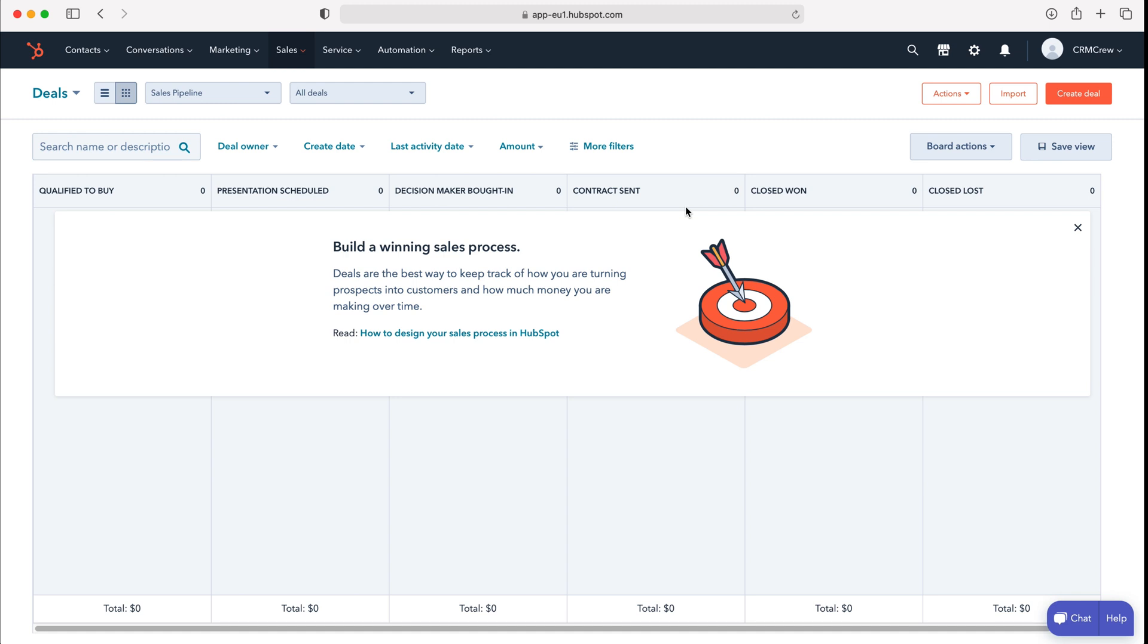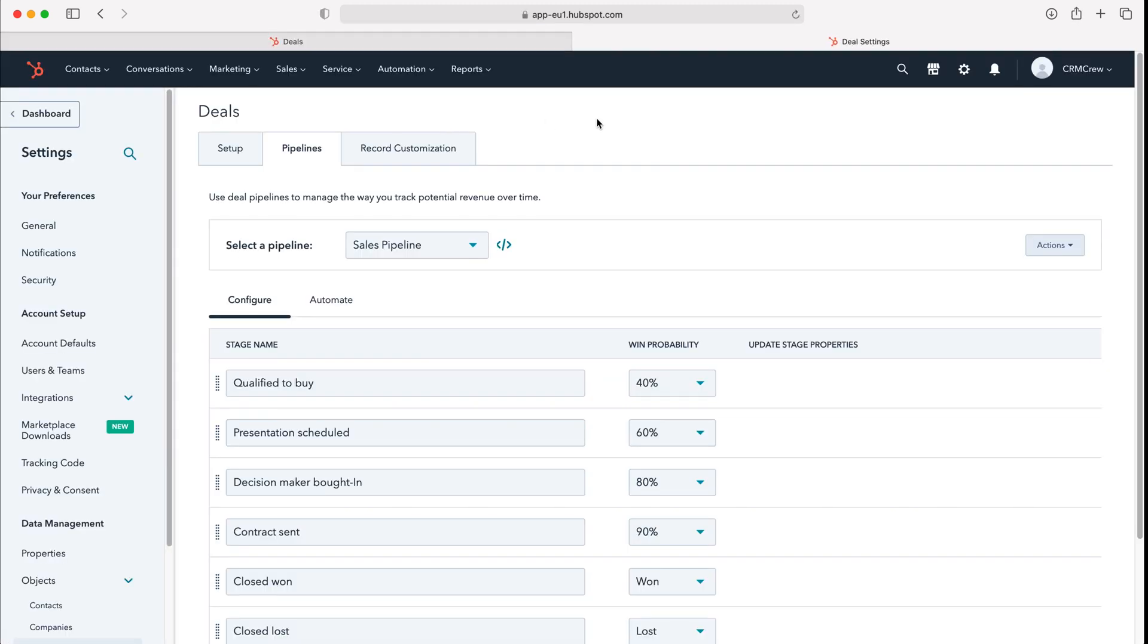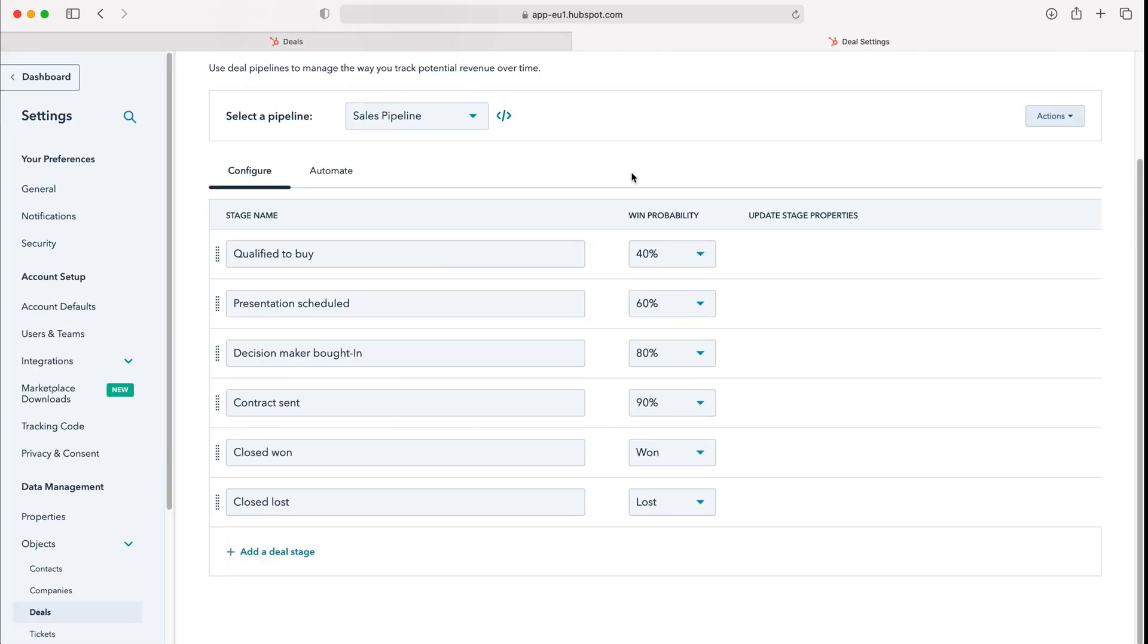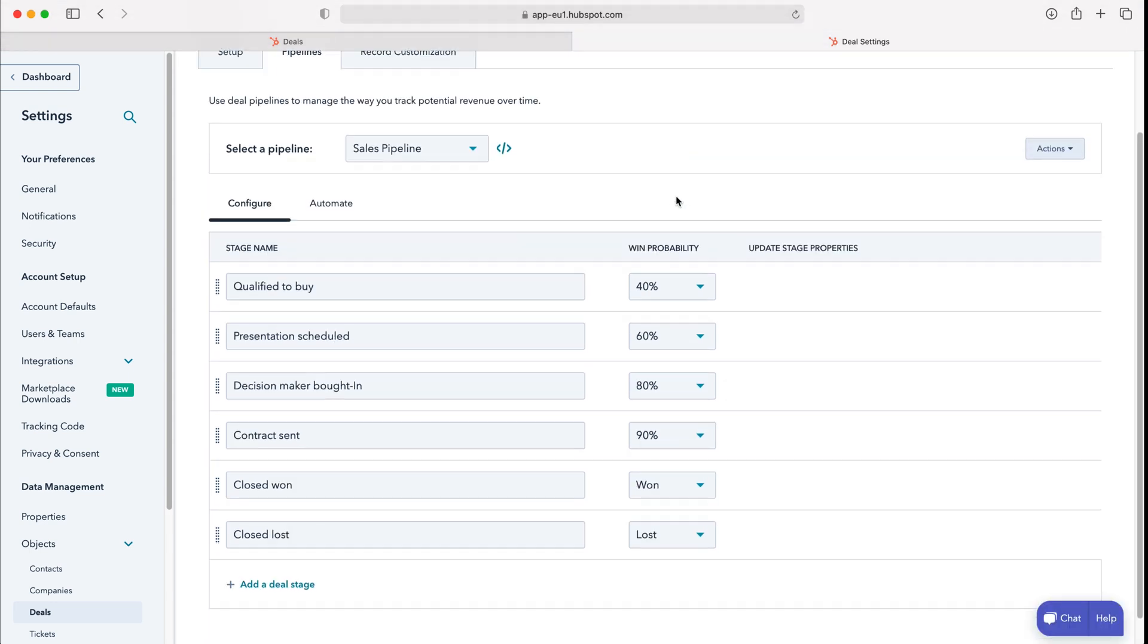In order to edit these stages, go to board actions on the right hand side here, press the drop down menu, and then go to edit stages. This will open another window in the back end of the HubSpot system where we can edit our stages.